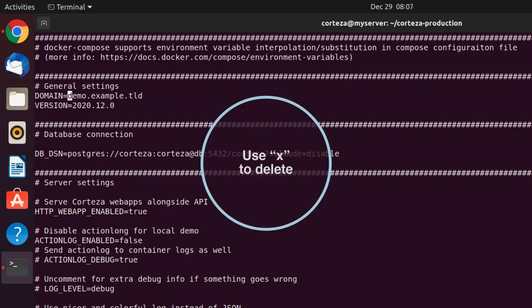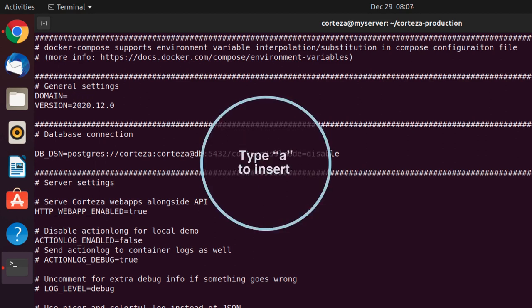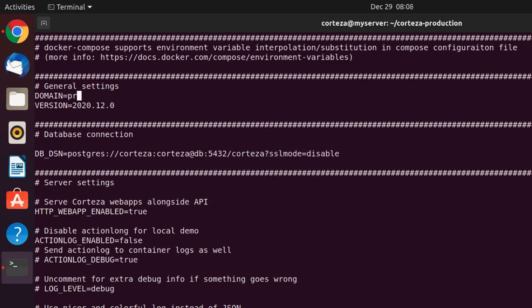Please notice that for the production instance to work, you need to configure your DNS by adding the host production.example.org and point it to the IP address by using an A record, or the hostname by using a CNAME record of the server you're using for running Corteza.